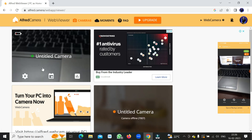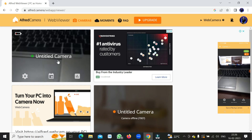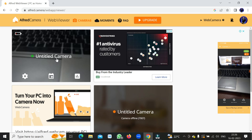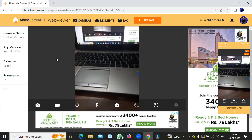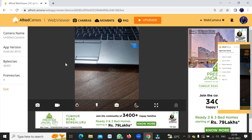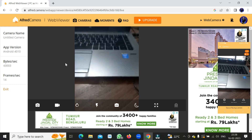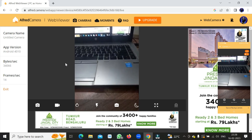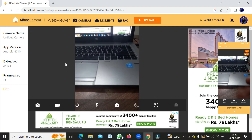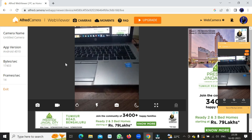After signing in, you'll see your camera listed as 'Untitled Camera'. You can see the laptop keyboard being shown on the laptop screen the same way it appears on the phone. Click on the camera to open the live feed, and you can see what's happening on the phone in real time on the laptop.